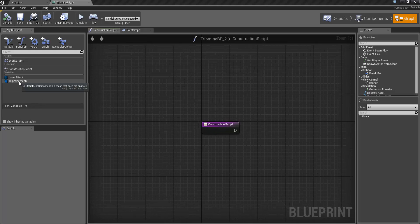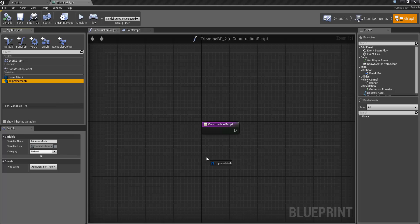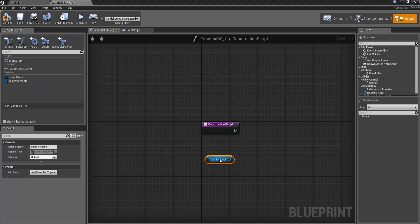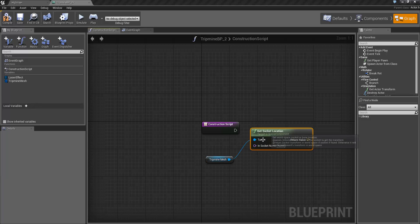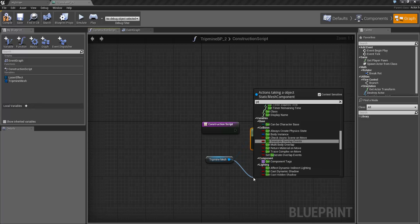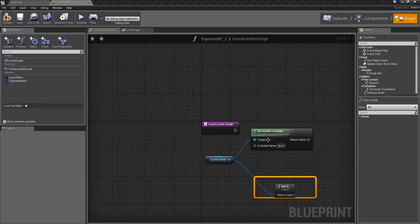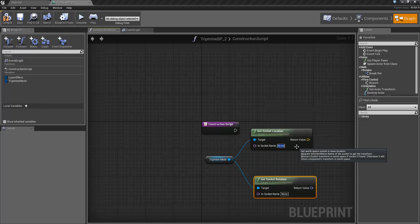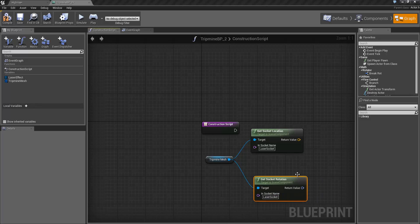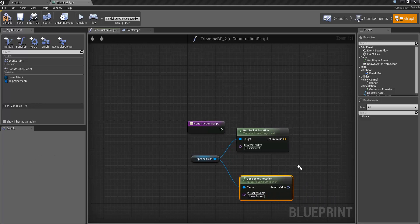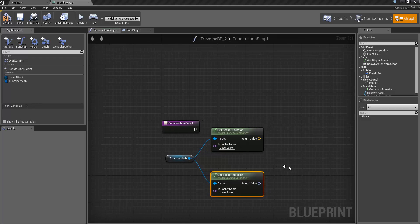To start off we're going to grab the location and rotation of the socket. So I'm going to drag in tripmine mesh and drag off to get socket location and get socket rotation. The name of the socket as we saw before was laser socket. So I'll set that up in both of these. You could set that up to be a variable inside the blueprint, but for now we'll just stick with putting the name in manually.